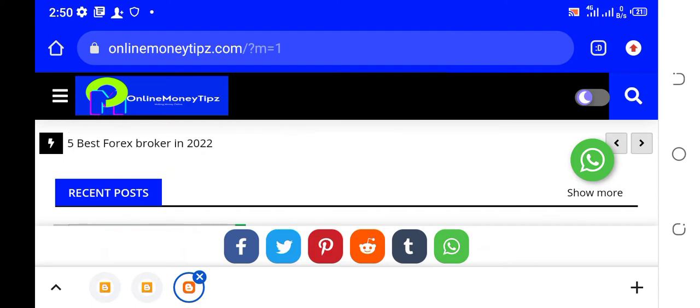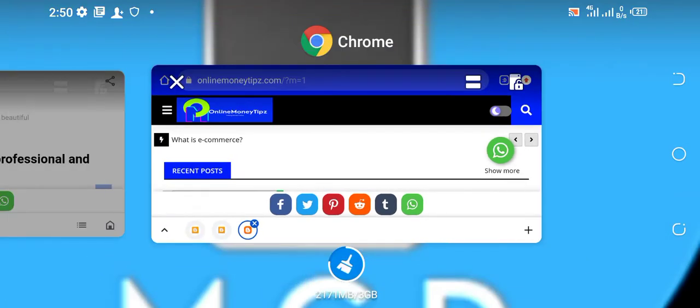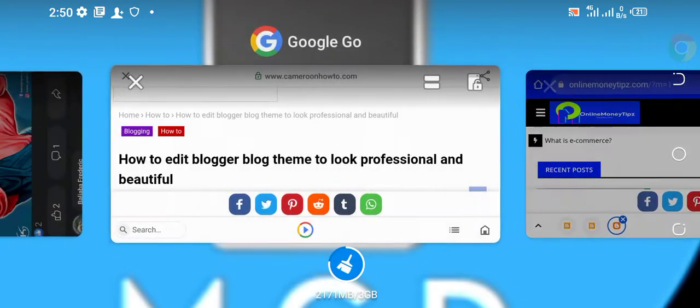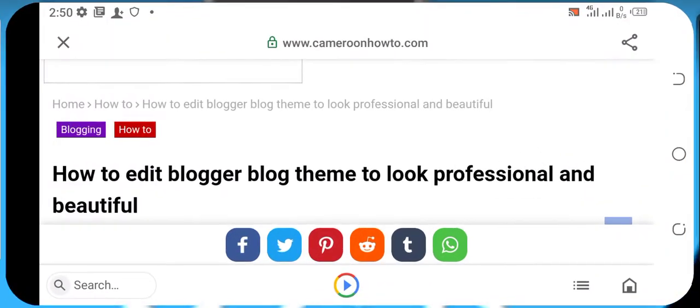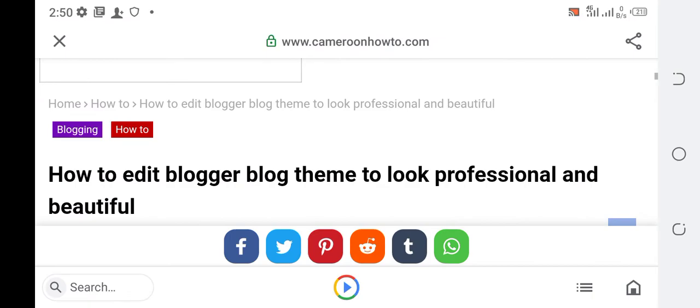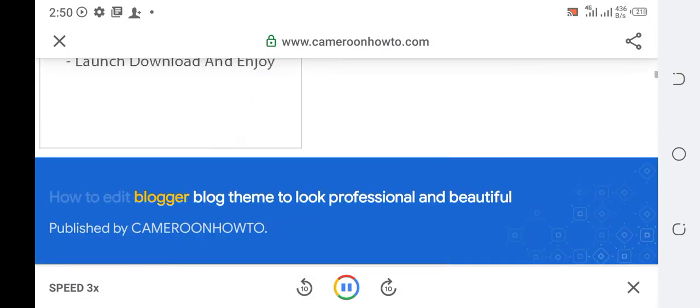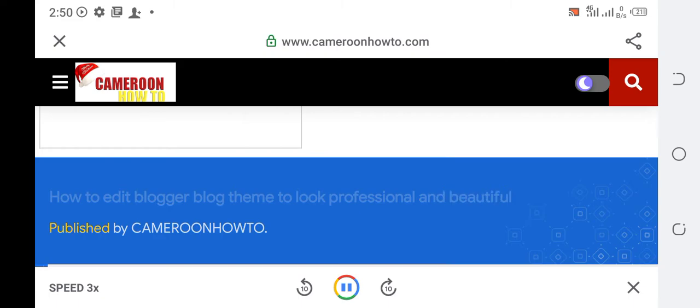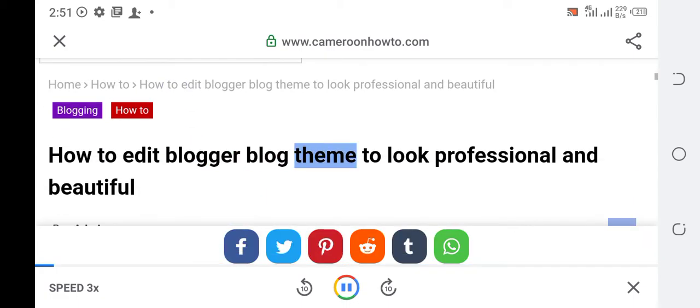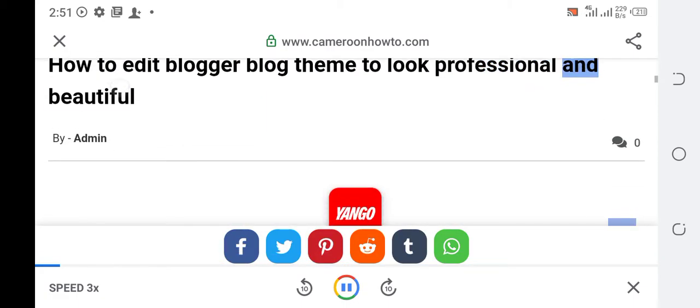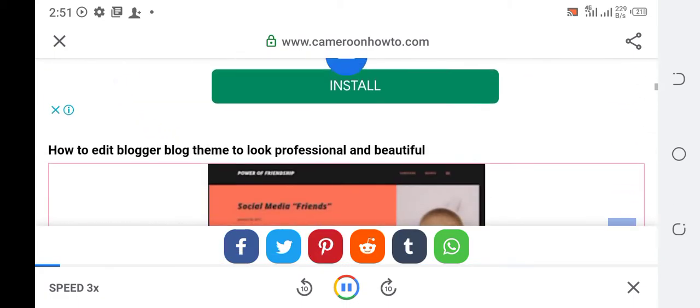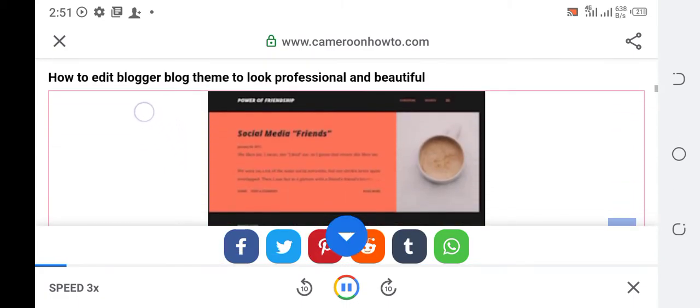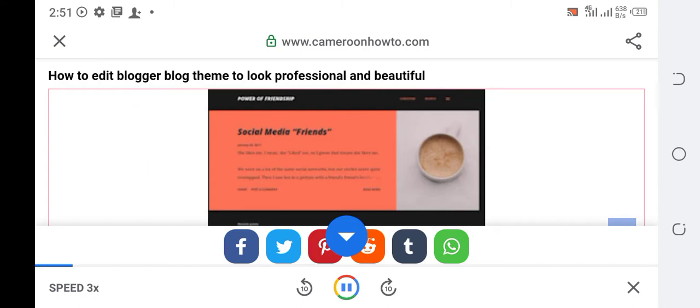So let's get to the theoretical part of it. Edit blogger blog theme. How to edit blogger blog theme to look professional and beautiful, published by cameroonhowto.